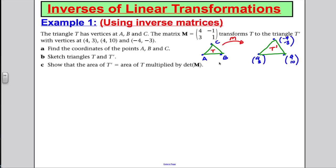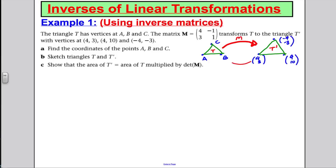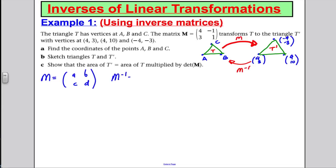The question asks: what are the original points A, B, and C? Since the matrix M applied to A, B, C gives us the image triangle, applying the inverse matrix to the image coordinates will get us back to the original points. So I need to work out the inverse matrix. For a matrix [A, B; C, D], if the determinant is non-zero, the inverse is (1/det) × [D, -B; -C, A].